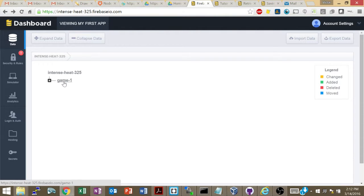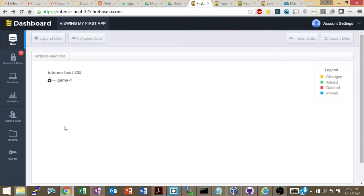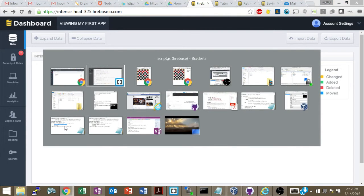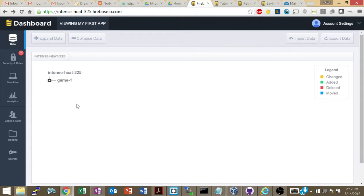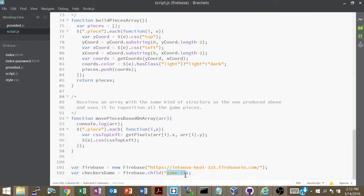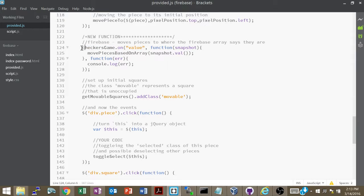By the way, if you wanted to implement multiple game rooms, all you'd have to do is give the user a modal pop-up asking whether they want to join a game or create a new game. If they want to create a new game, your child would be `game` plus something that doesn't exist yet. If they want to join, you can give them an array of existing games and have them choose one, then create `checkersGame` based on that.